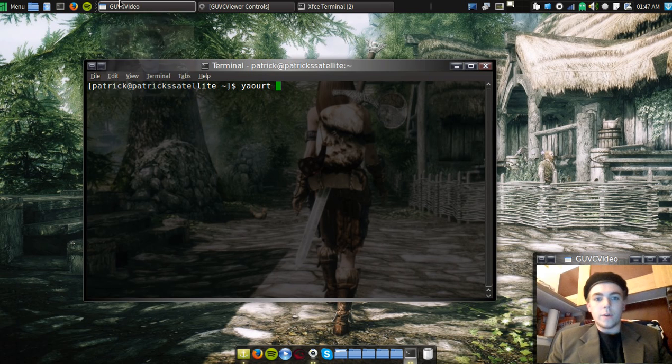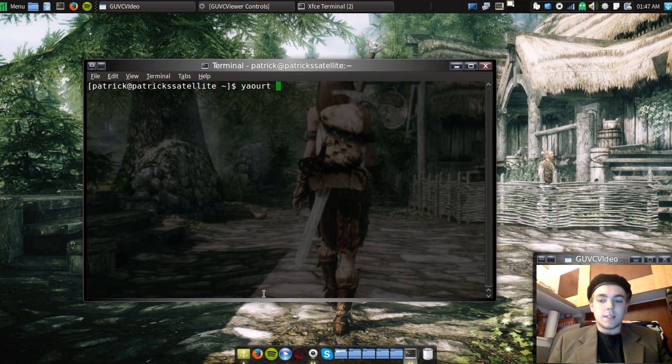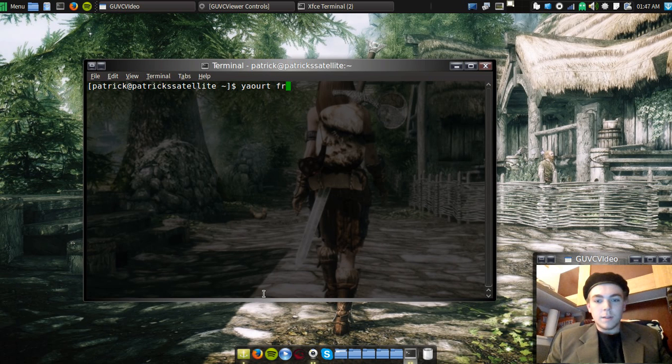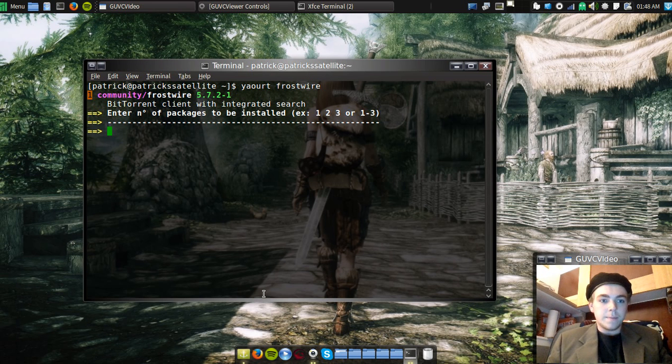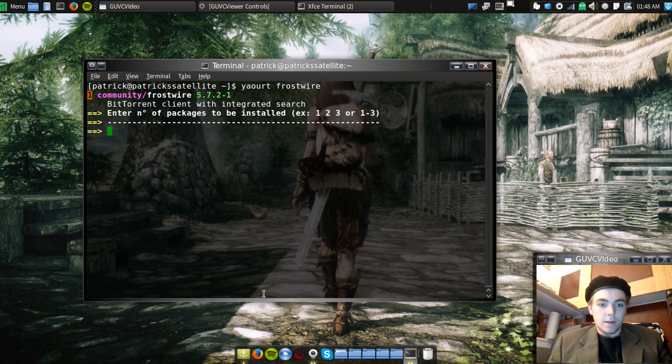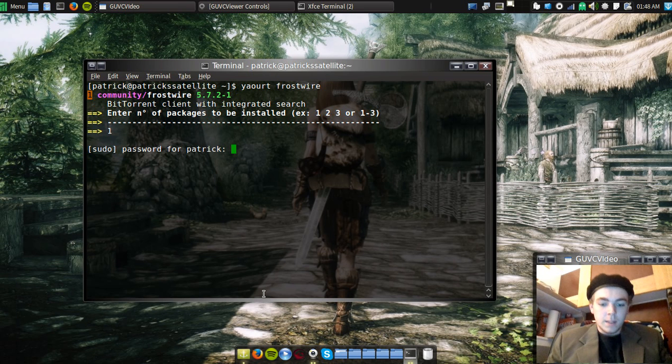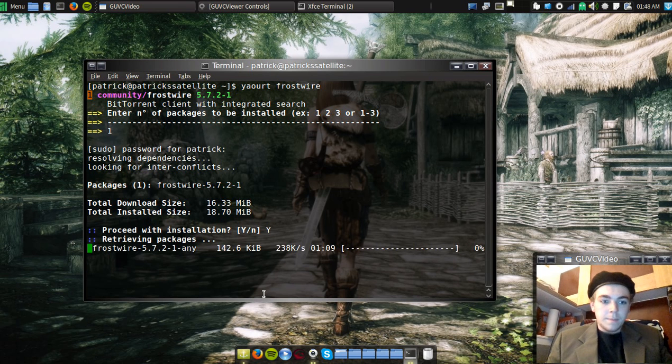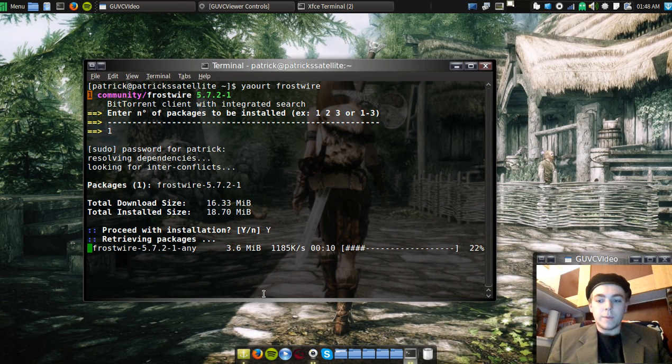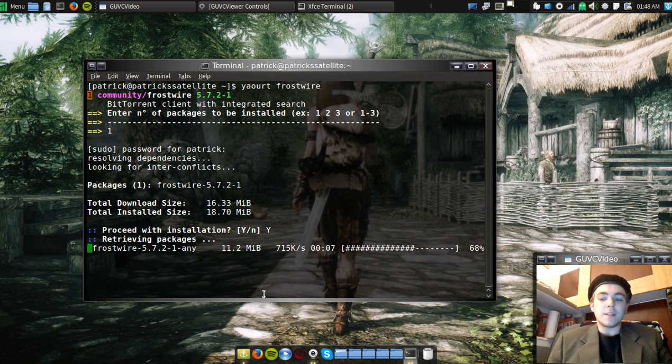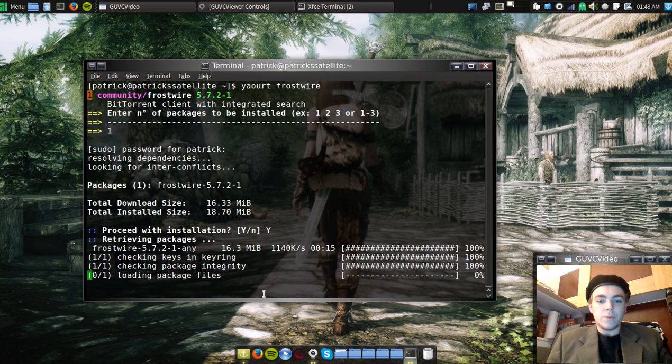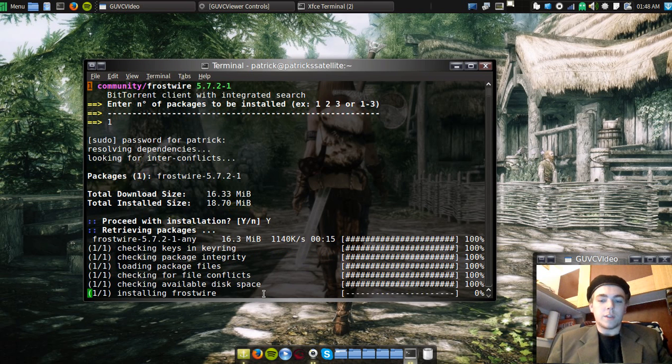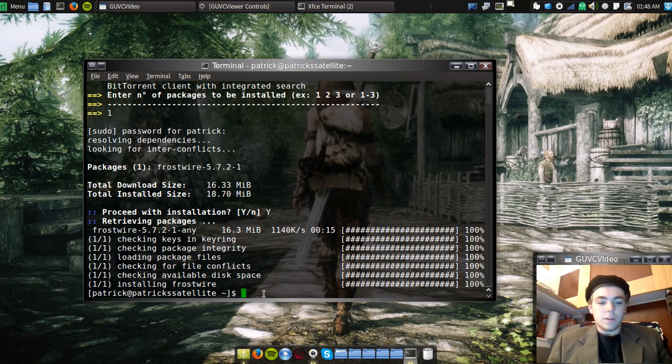I can go Yaourt and let's see, what should we install? Well, let's go install Frostwire. Yaourt Frostwire and it's the first one, this is the only one that's there. So all I have to do is type in 1. Now I type in my password and I type in Y and it goes ahead and downloads it for me instead of using a Package Manager which is sometimes unreliable because I've had Package Managers freeze on me while I'm trying to install something. This shows you everything that it's doing. I've never had a terminal freeze on me. It's installing everything. It's done.